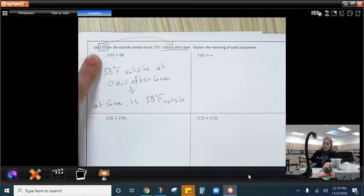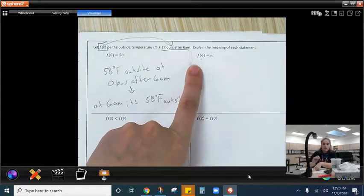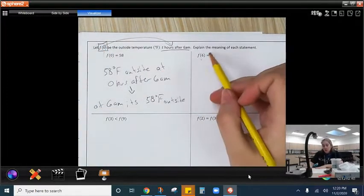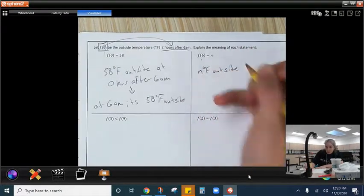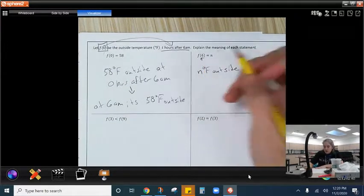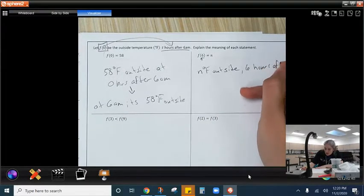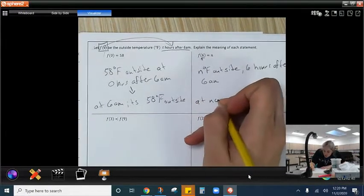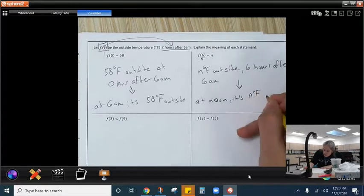F of 6 equals n. The n is our outside temperature because that whole thing represents outside temperature. So it is n degrees Fahrenheit outside 6 hours after 6 a.m. Now, 6 hours after 6 a.m. would be noon. So at noon, it's n degrees Fahrenheit outside.